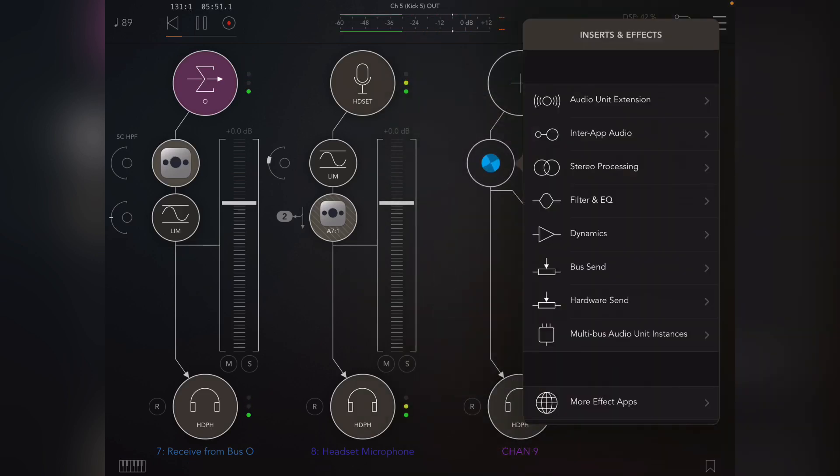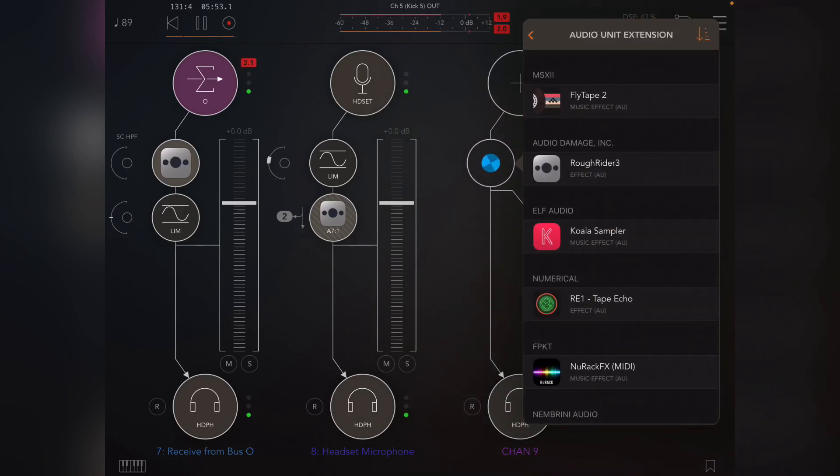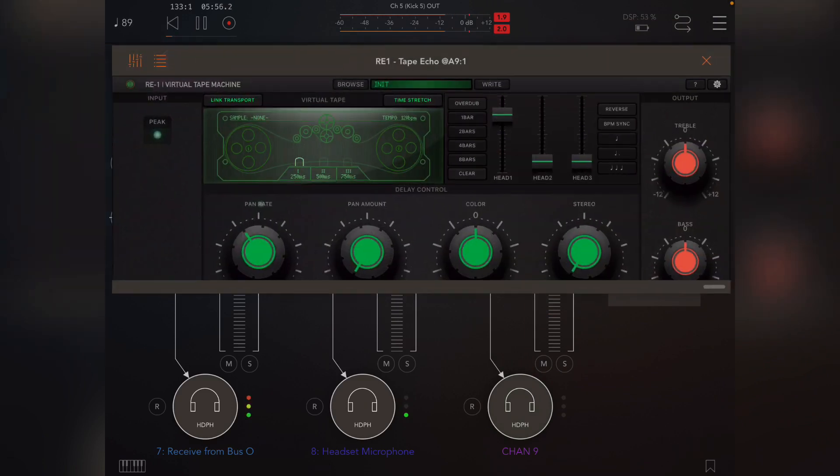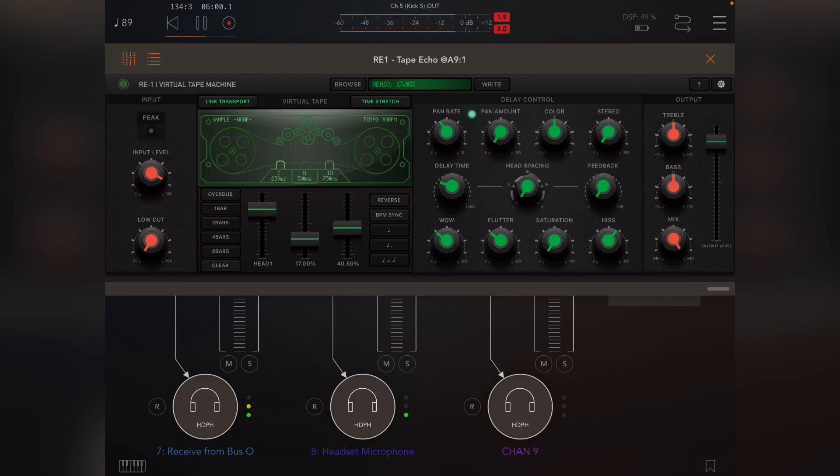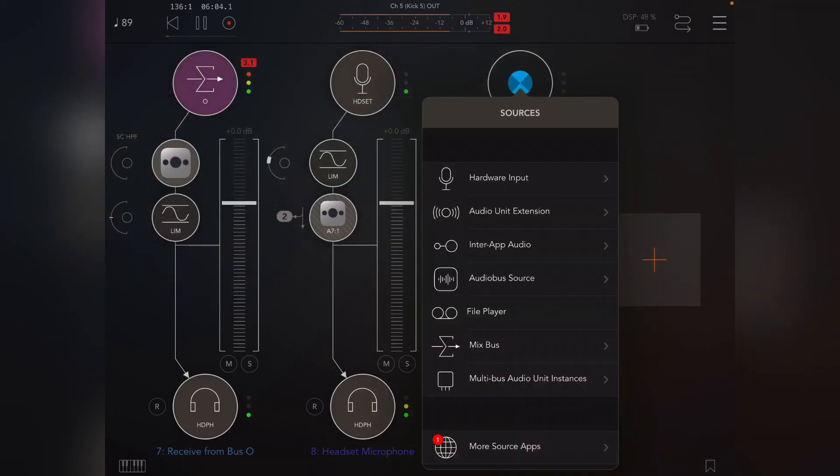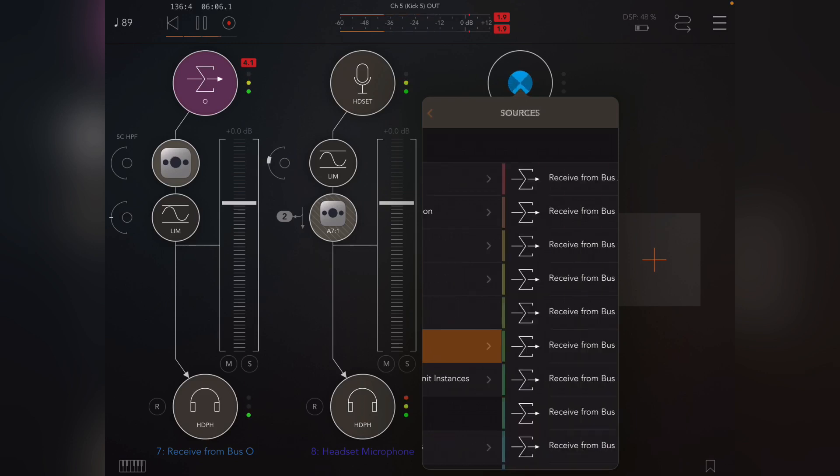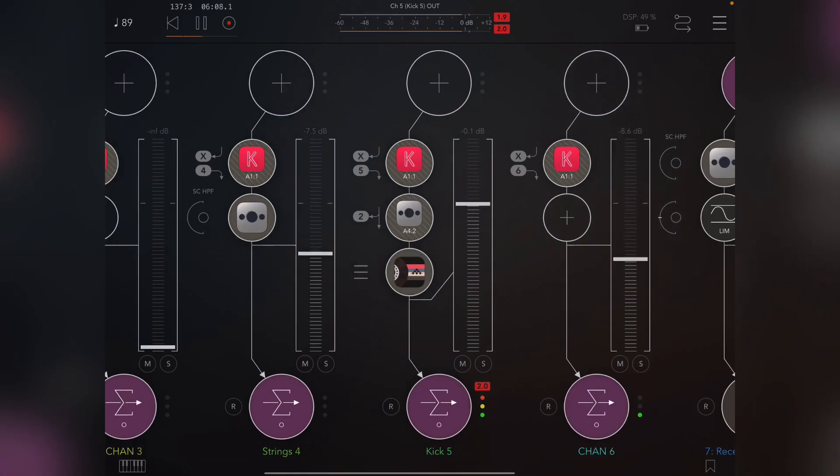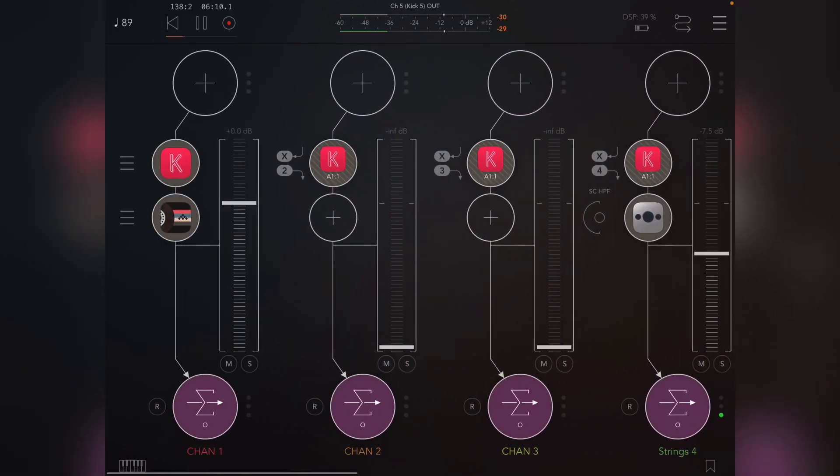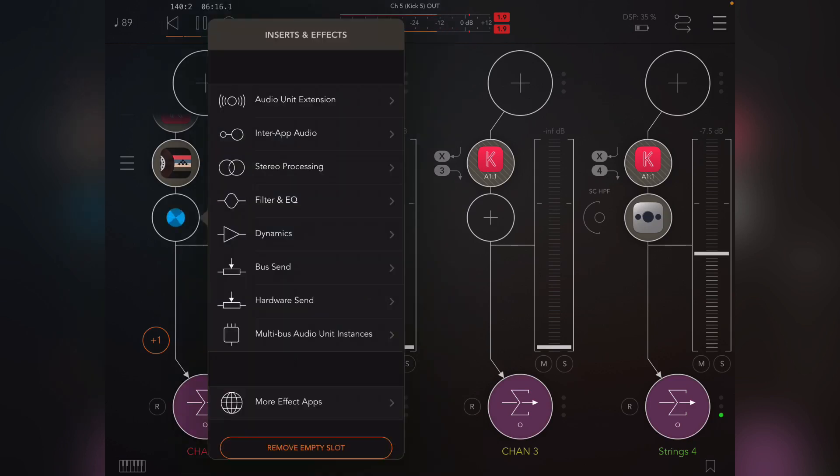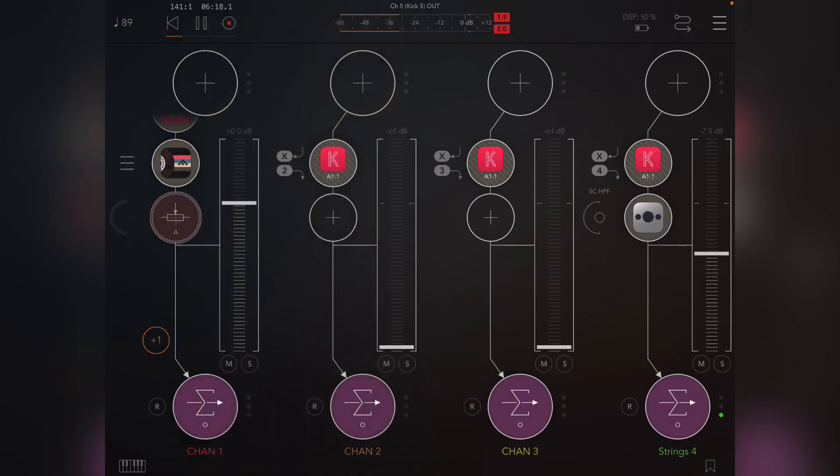Now same thing for sending stuff to a send. So what I'll do is I'll add an effect here. Let's put this—nope, not in there, in here. Let's put a tape echo and turn the mix up, and I need to assign a mix box to it, so let's say A.